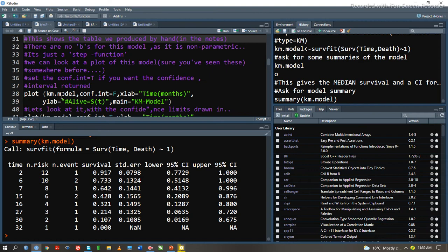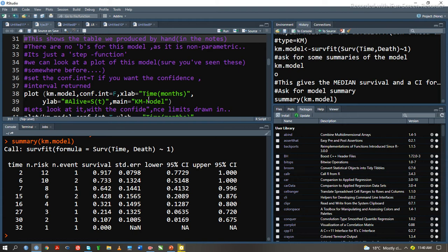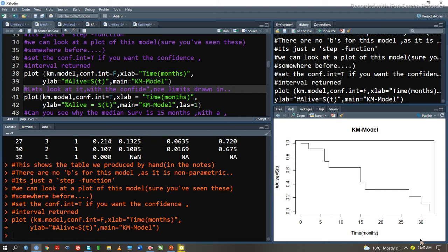Now we have to plot this model. Our x-label will have time in months. Our y-label is percentage of those people alive, the chances of survival, and our main, which is the title of the plot, is the KM model. We plot. This is our plot. You see how it appears, the KM model.